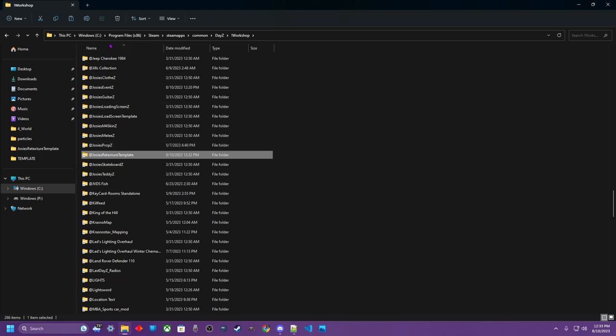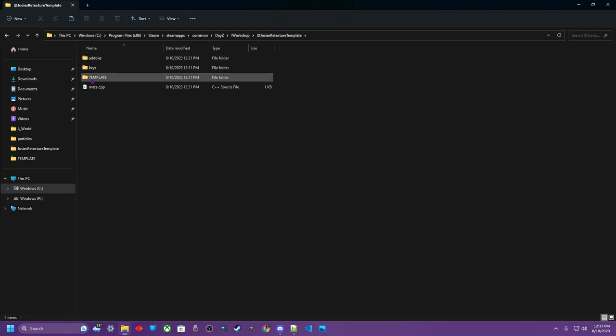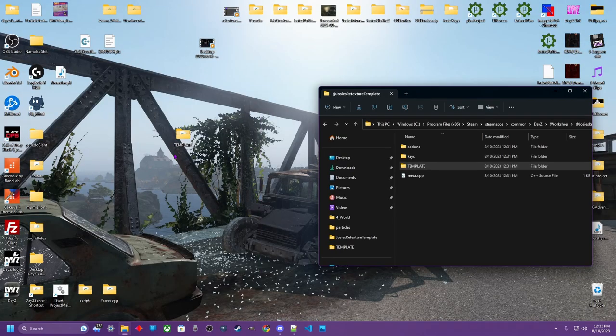Now we want to navigate through our file explorer, steam, steamapps, common, DayZ, workshop, find the mod. And we want to open that folder up. And we don't need anything in here, but this template. So we want to right click, want to copy that template.